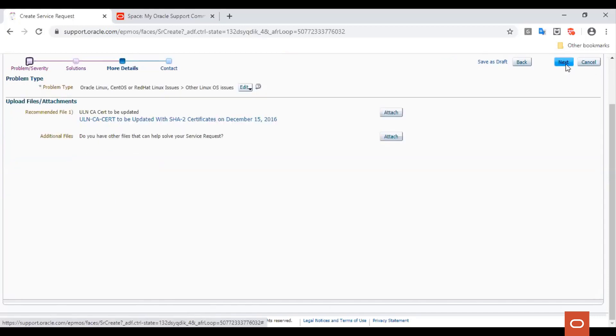Now, you have an option to upload any files that you may feel are relevant to your question or the issue that you are facing. You can upload the files by using the Attach button here. Let's go ahead and click Next.